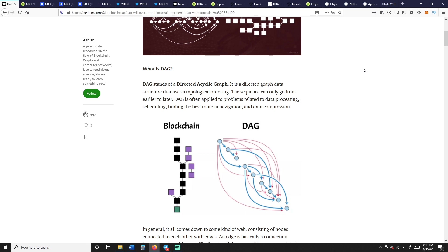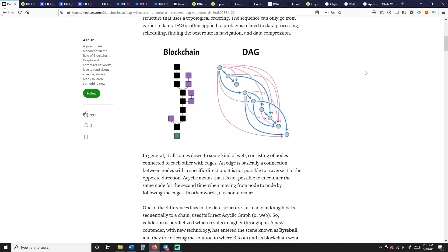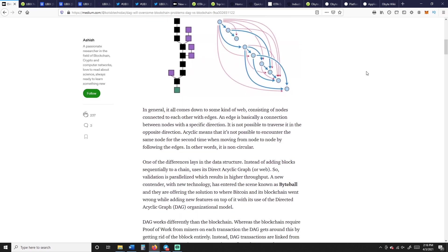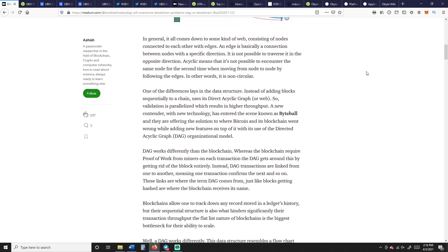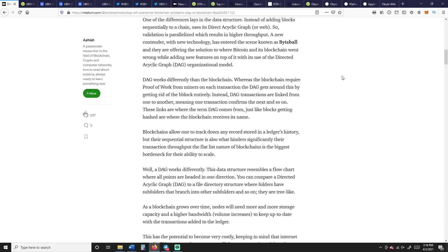And it often applies to problems related to data processing, scheduling, finding the best route of navigation, and data compression. One of the differences that lies in the data structure: instead of adding blocks sequentially to the chain, a DAG uses validation that is parallelized, which results in higher throughput.